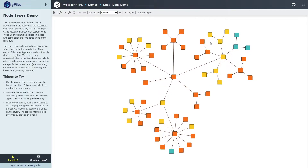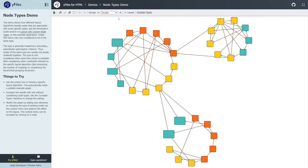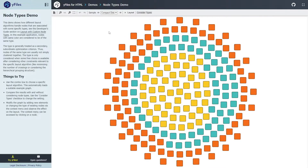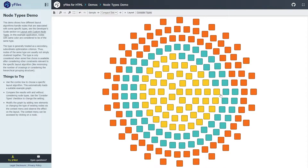We already had this feature for other layout styles, but what's new is that we also have this for the Balloon Layout. If you have a structure with different types of nodes, you might want them grouped closer together so users can more easily see how many elements of each type exist. For the Balloon Layout, you can now turn this on and they will be sorted accordingly, as a secondary optimization. Similarly for the Compact Disc Layout, having node types turned on makes it immediately clear how many different types are in the diagram — very simple but effective.